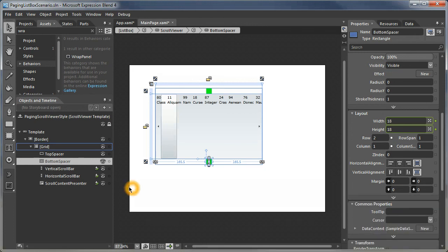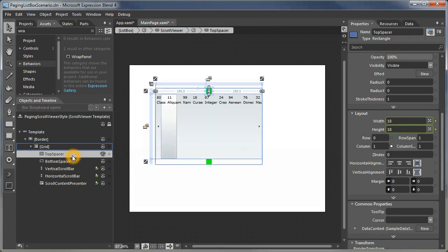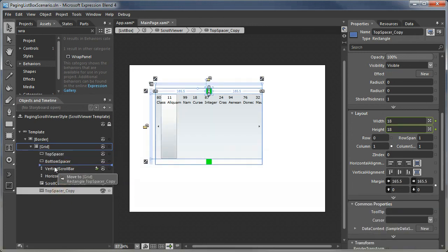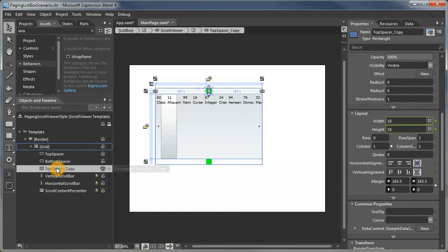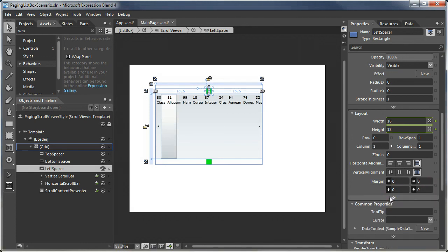Now we're going to do the same thing for the left and the right. The left spacer—again, we have to reset that margin.